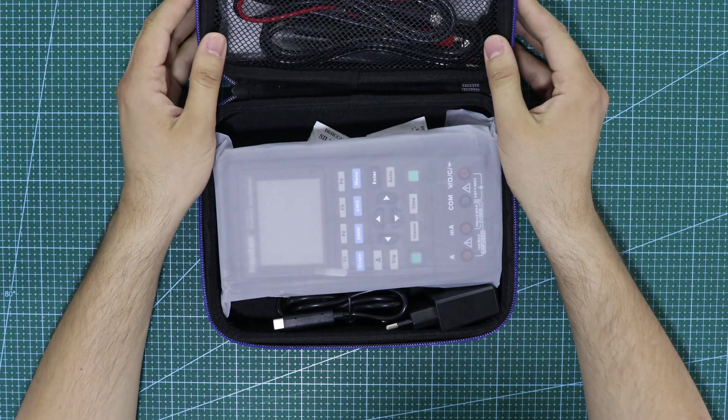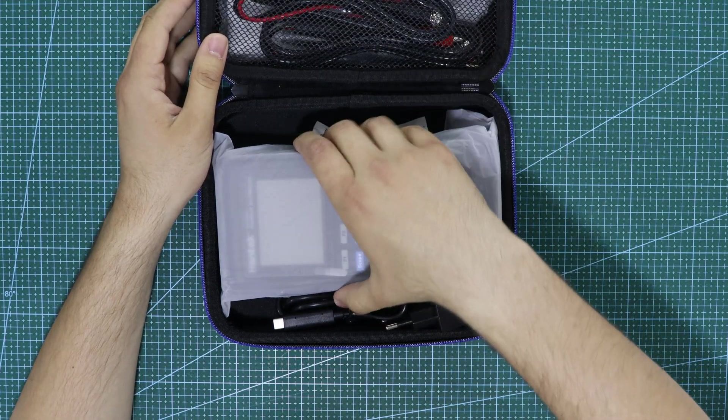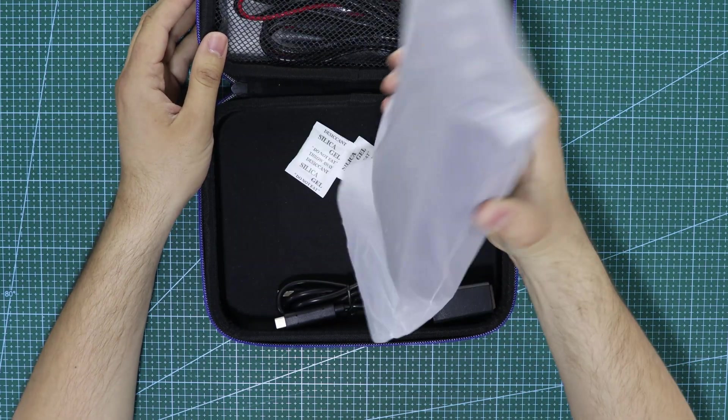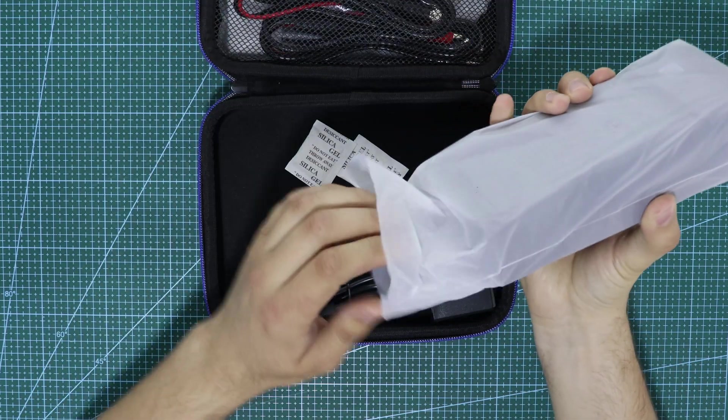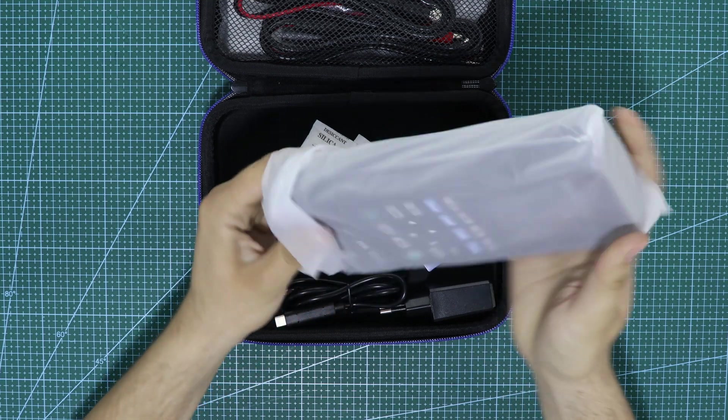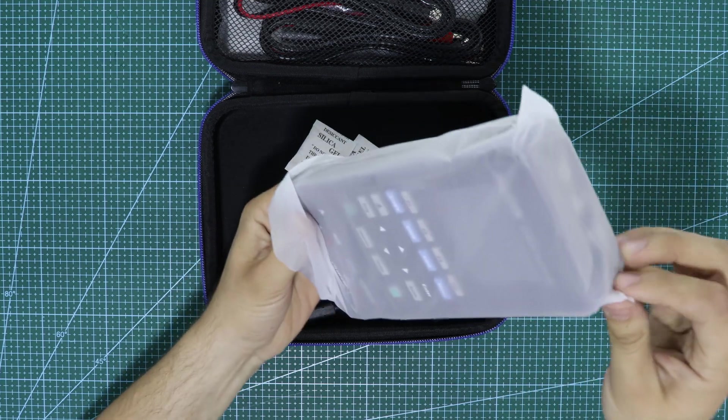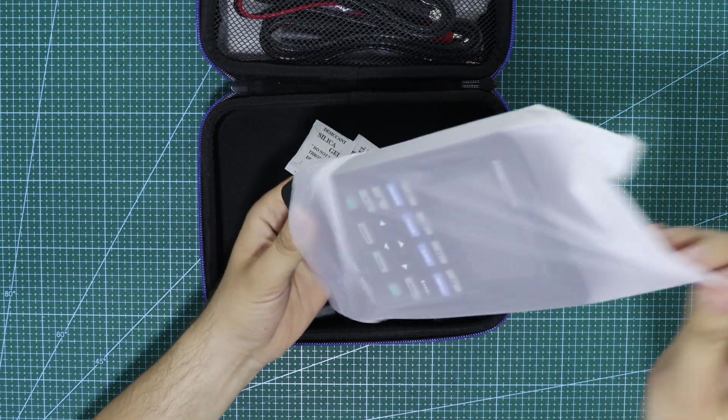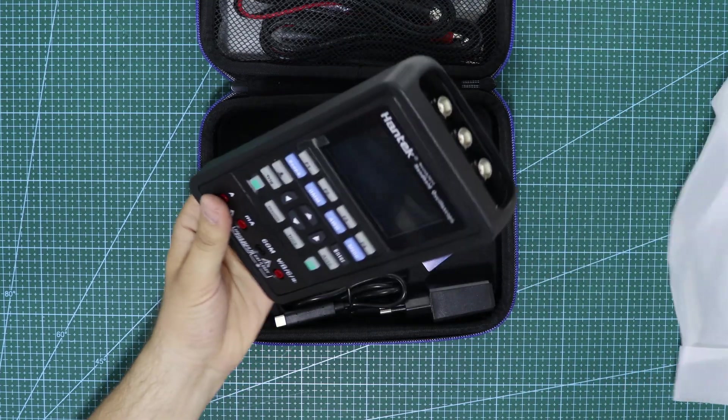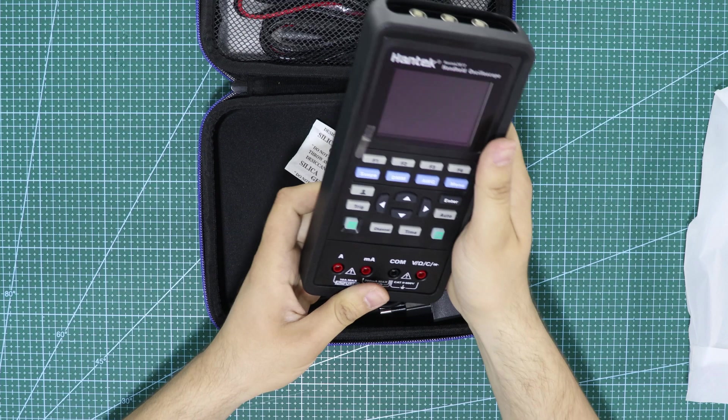Please note, this is not a review video as I have not yet conducted an in-depth test of the device. First of all, the device arrived very well packaged.